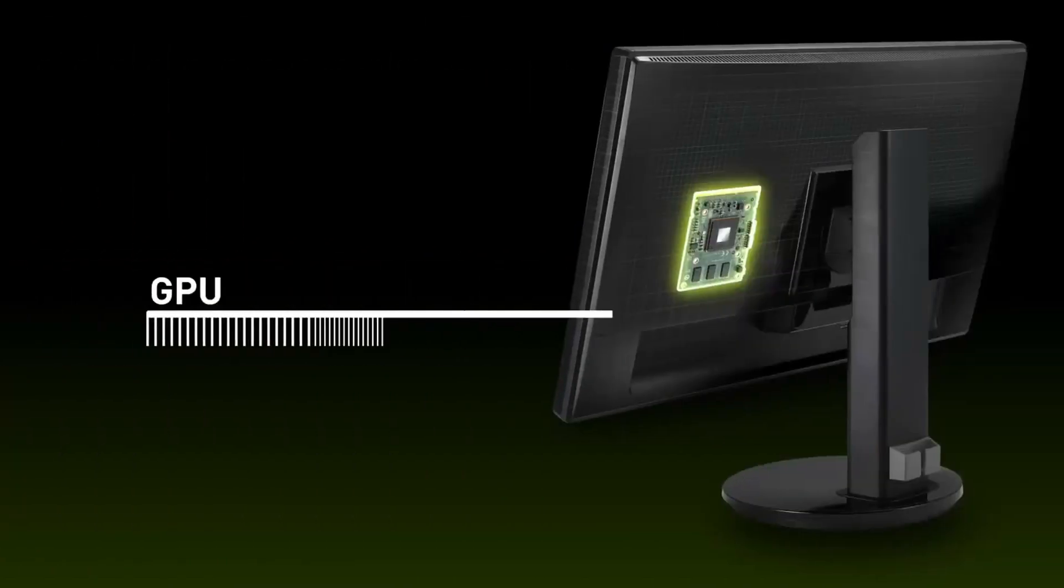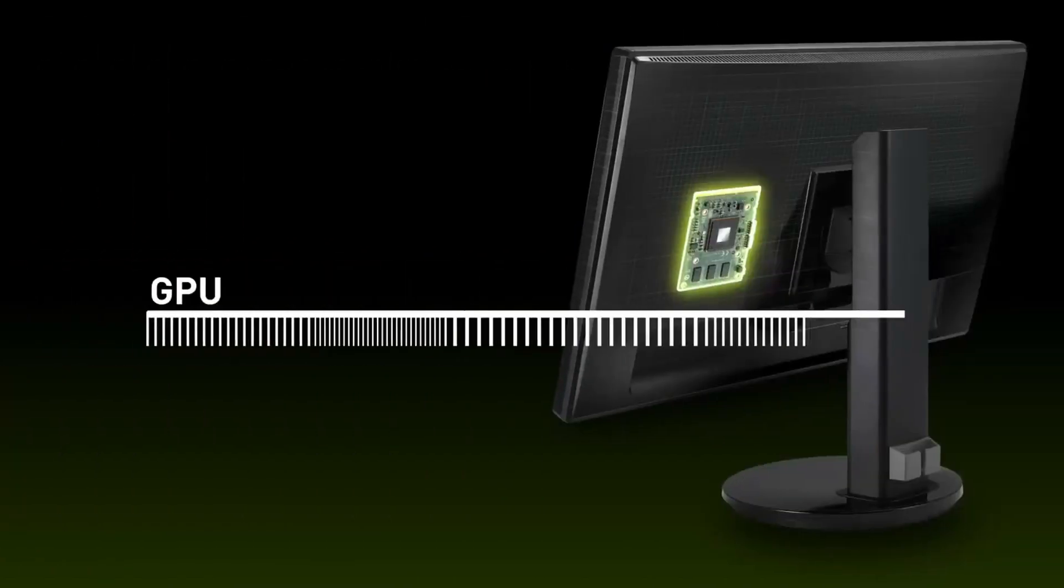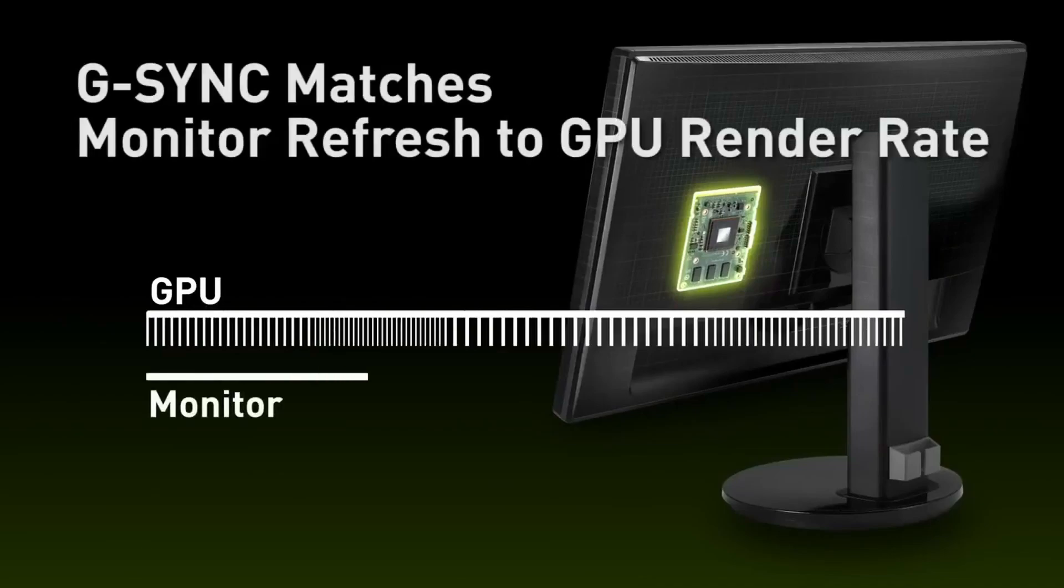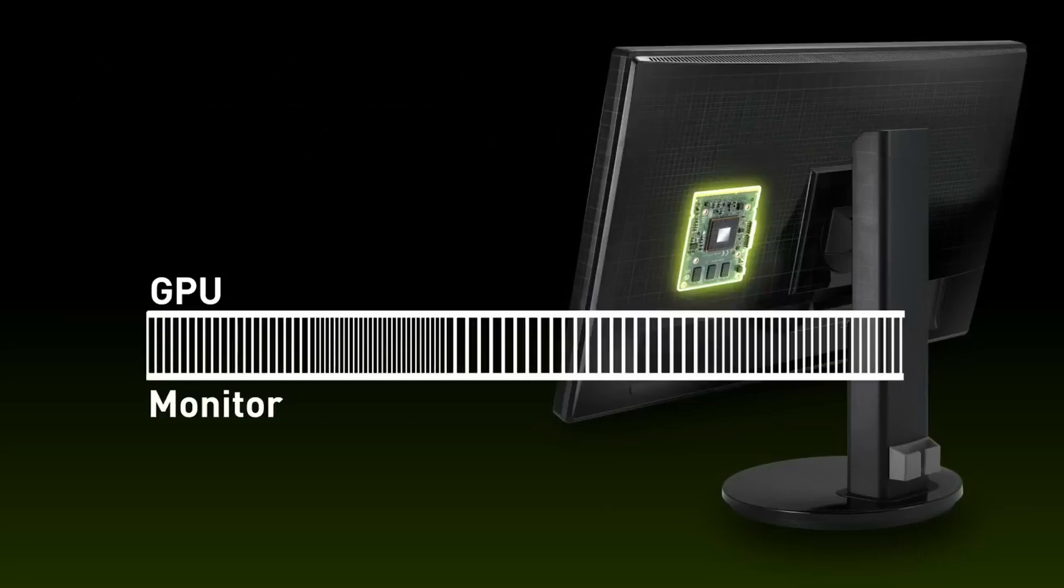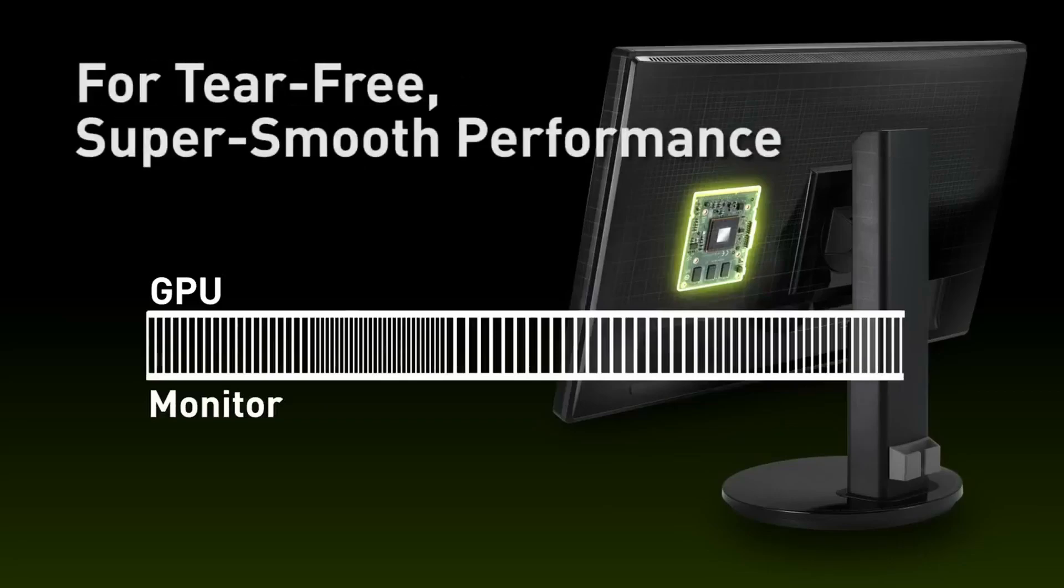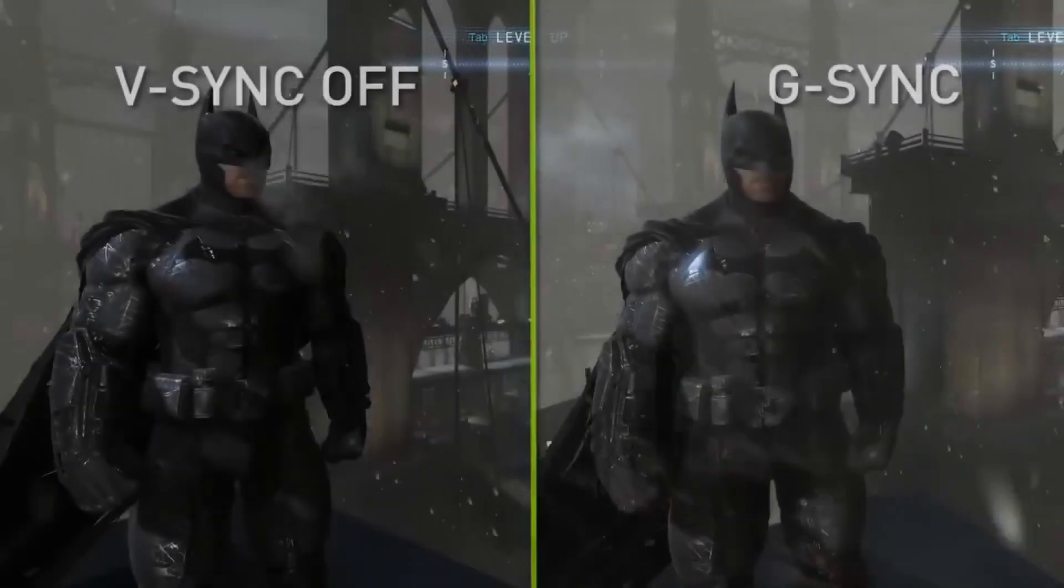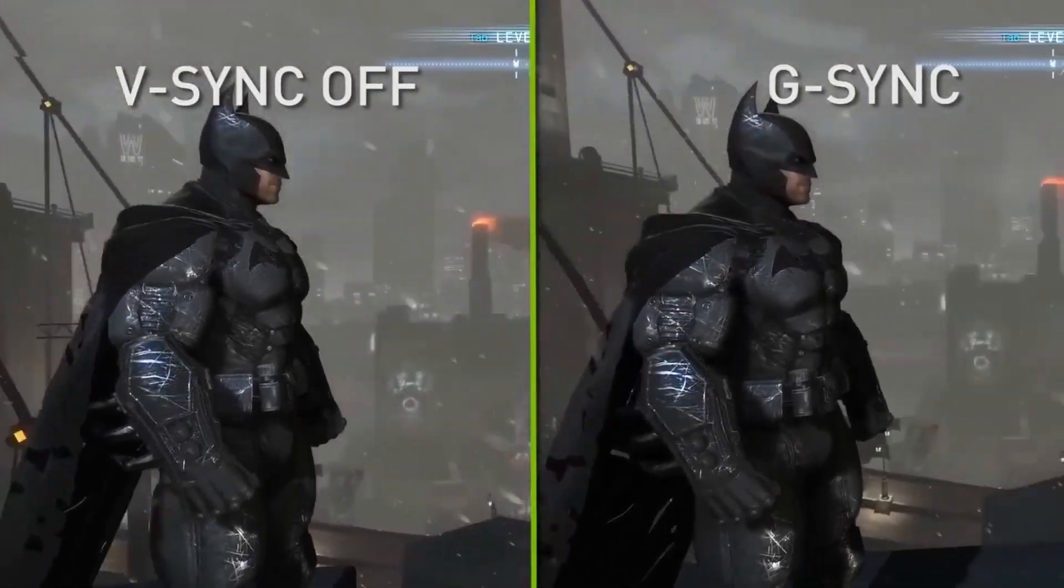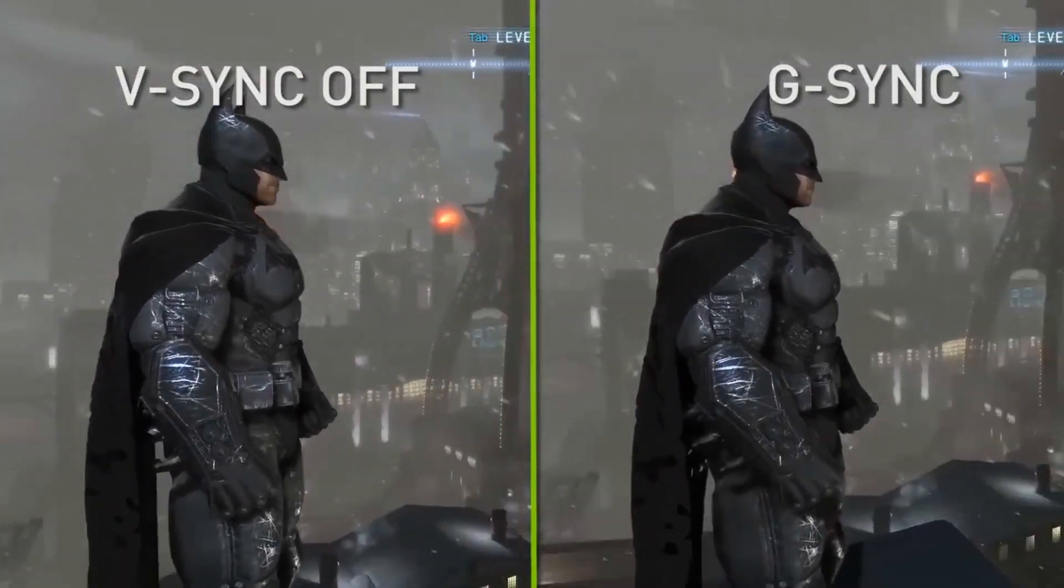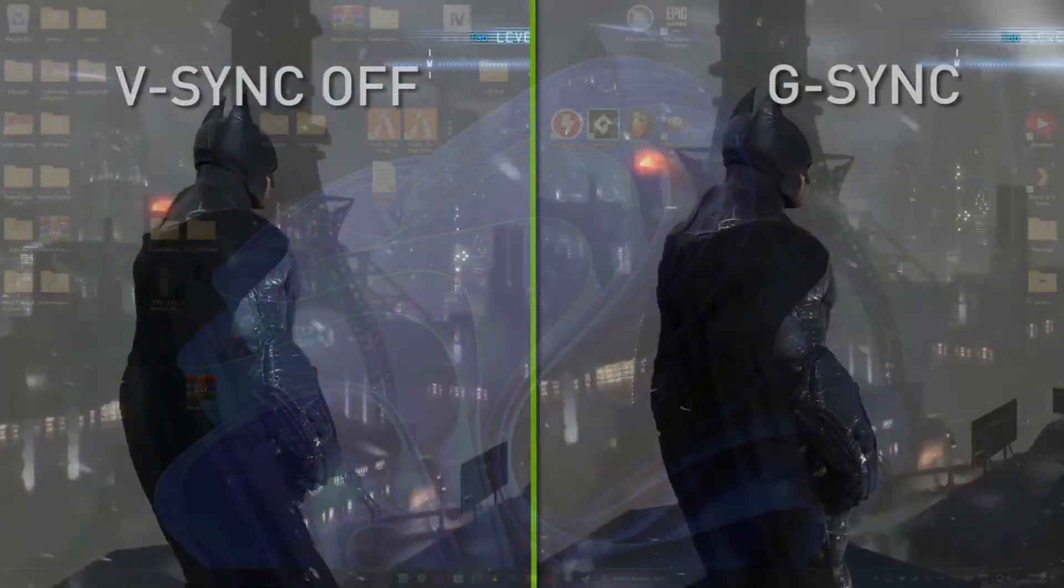Now for those who don't know, G-Sync is achieved by synchronizing display refresh rates to the GPU, which eliminates screen tearing and minimizes display stutter and input lag. G-Sync is often used in competitive gaming due to its effectiveness in high motion games.